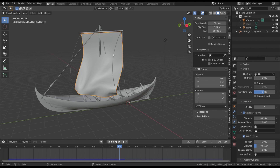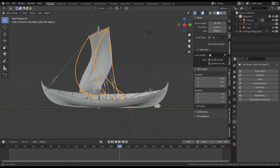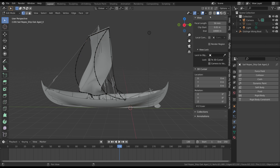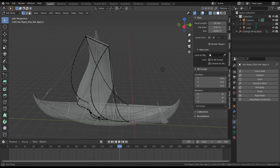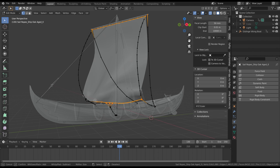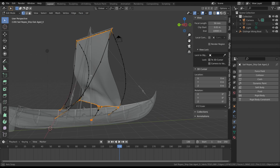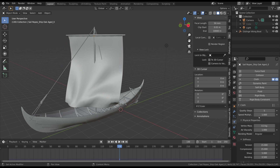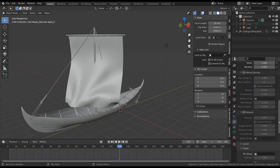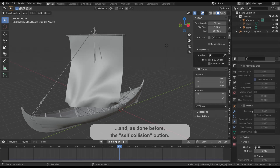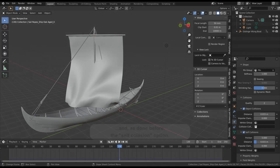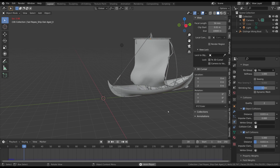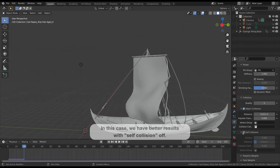We have to apply the same simulation to the ropes of the sail. Select the object, activate the X-ray button, and select all the vertices where the ropes have to be pinned. Assign the vertices to a new group, then activate the cloth simulation and select the vertices for the pin group. However, the ropes seem to have a strange movement — if you deactivate the internal collisions, the simulation looks better.